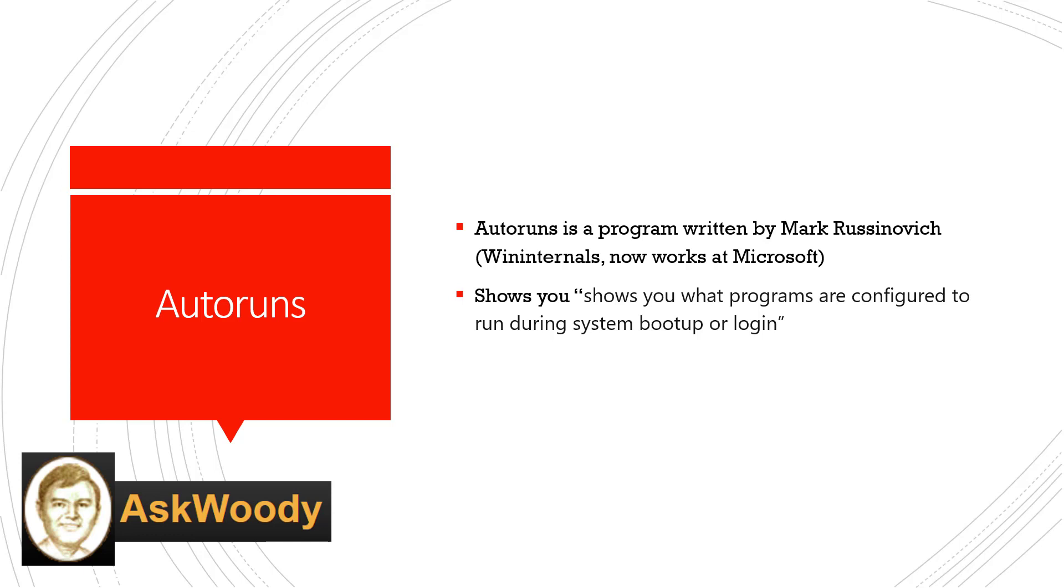This week I'm going to talk about a little program called Autoruns. It's a program actually written by Mark Rusinovich. Mark Rusinovich, for those of you who remember, he had a company that he ran called WinInternals and for many years he was independent from Microsoft and then it got bought out by Microsoft. He now does quite a bit with Microsoft Azure, the cloud hosting services, but he also still maintains some of these security tools and little command line tools that some of us find important.